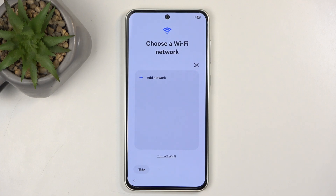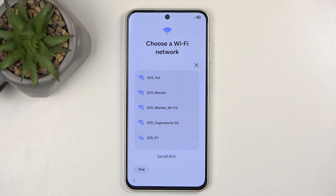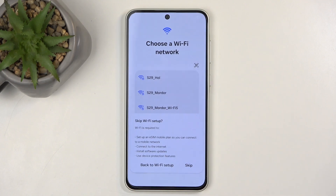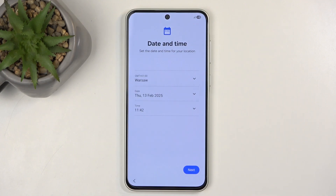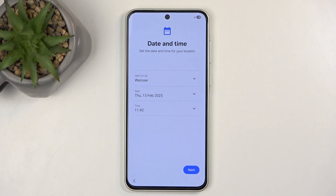Here we can connect to our Wi-Fi network. If this device is absolutely brand new straight out of the box, you will not be able to skip connecting to a network. I can skip it because it's already been set up. Because I'm skipping the network, date and time will show up throughout the setup process — normally it's set automatically by the internet.